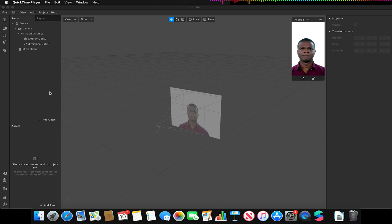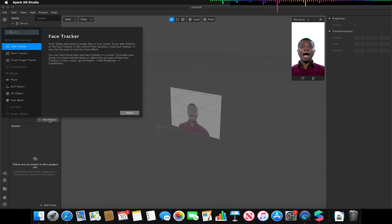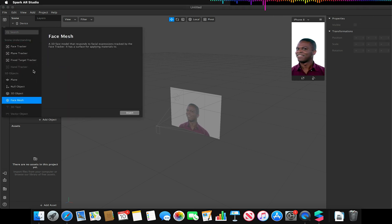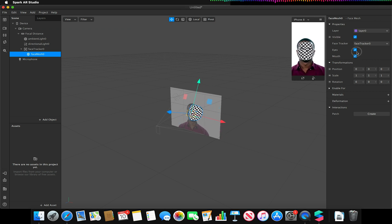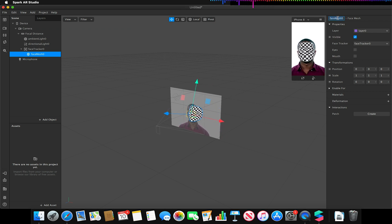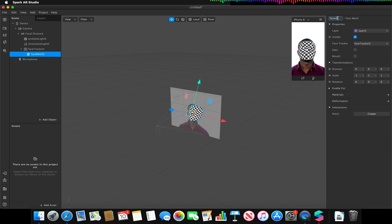The first thing we're going to want to do is add our face mesh. By adding our face mesh we'll automatically add our face tracker object to our scene. I'm just going to turn the eyes and mouth off this mesh and rename this to 'face tracker mesh' or 'face tracker'.